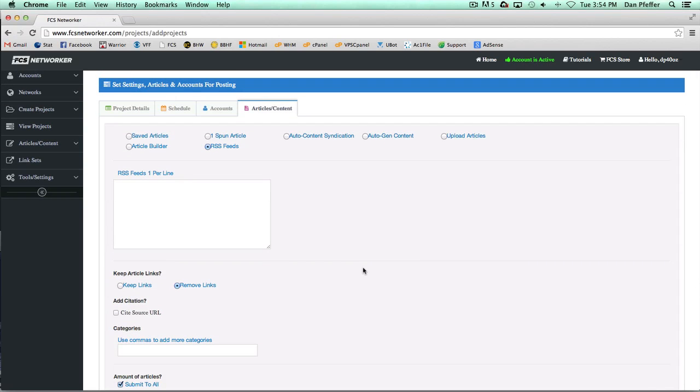That's basically all there is to these different content options in FCS. If we add more, we'll do more videos showing you guys everything else. But for now, hopefully this should give you a good idea of all of our content options. Alright guys, I'll see you in the next video.